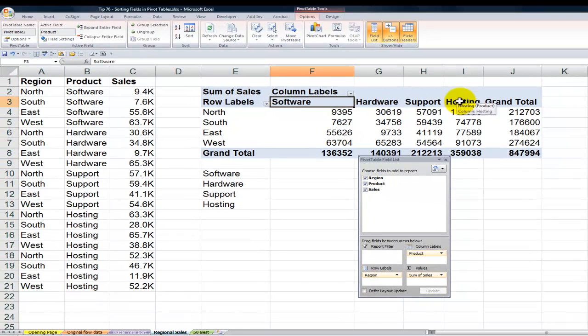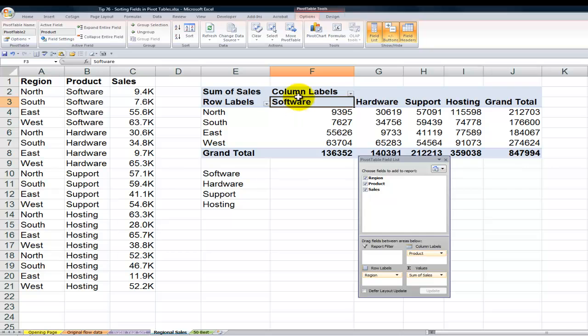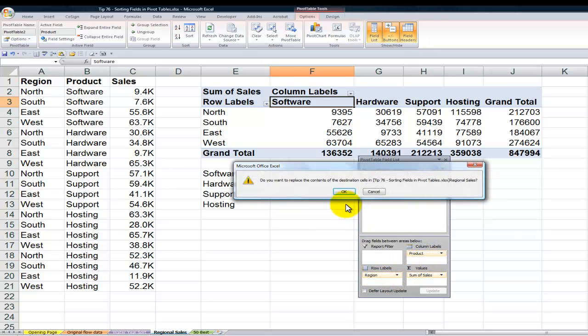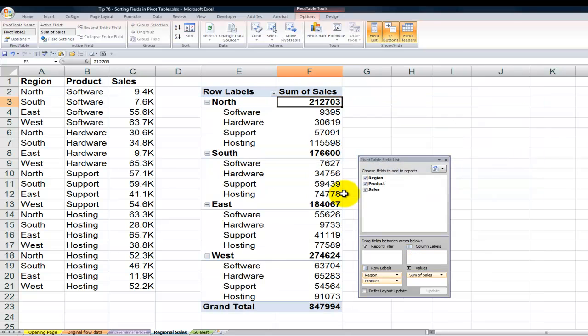Now this is great because this will apply if I were to move, let's say, the column down into the row. So for example, for the product, if I move the product and put it down here into the row, there you go. I have that same sorting.